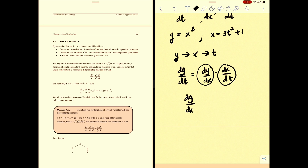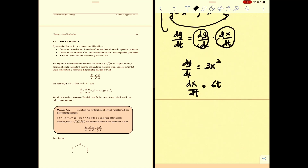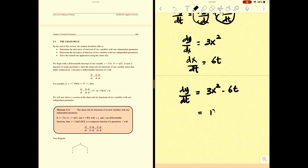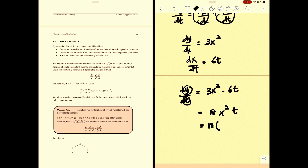Go for dy/dx first — you get 3x². Then for dx/dt, you get 6t. Putting the terms together, you get 3x² multiplied by 6t. You may simplify to get 18x²t. Since the equation requires the derivative of y in terms of t, there should be no other parameter except t, so you need to replace the x term with the t expression.